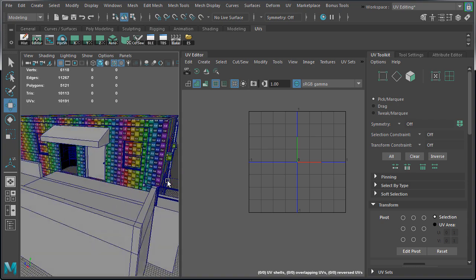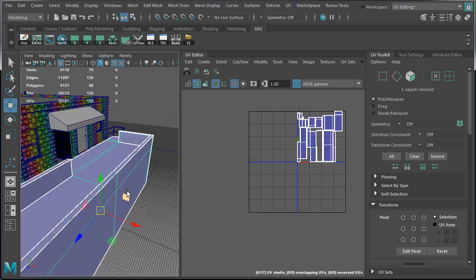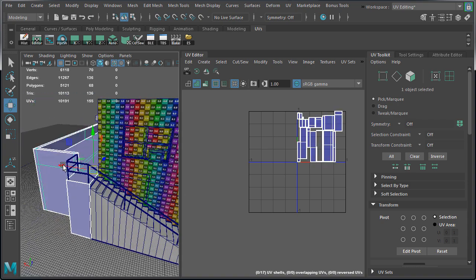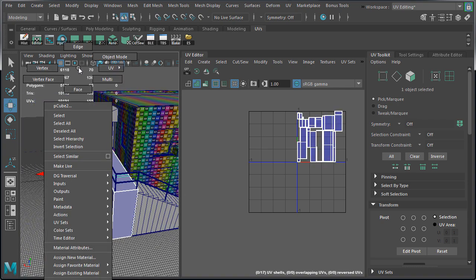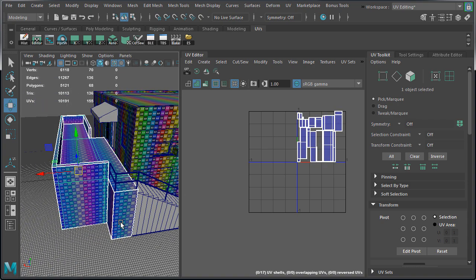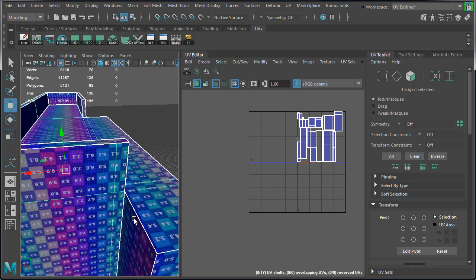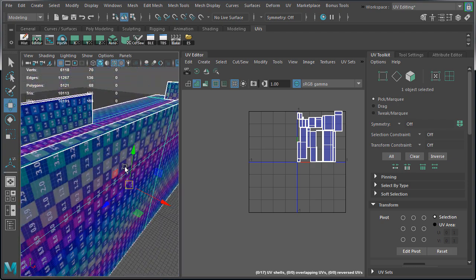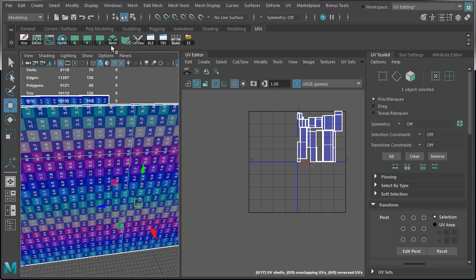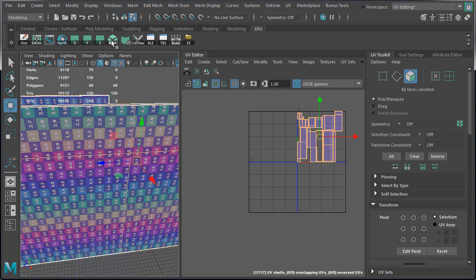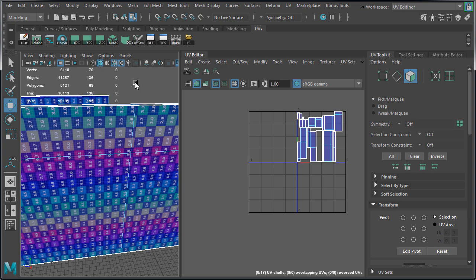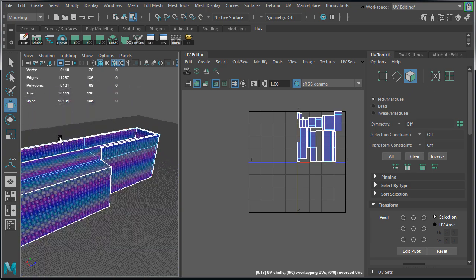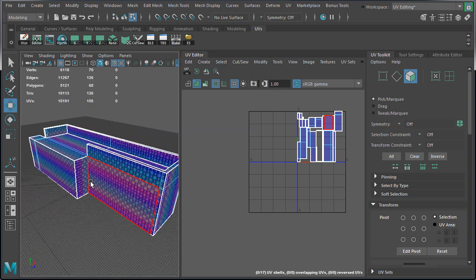Let's select the back and assign the UV grid texture material. Eventually this piece of geometry will be attached to the main building. Apply automatic unwrap and go to face component mode.